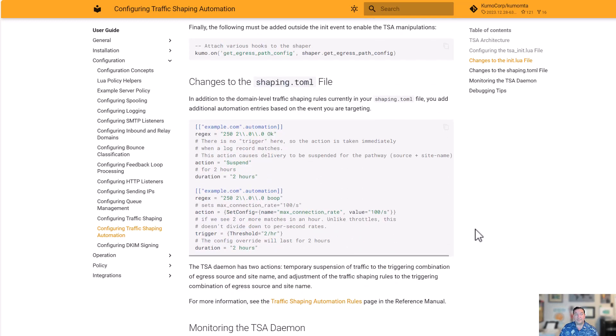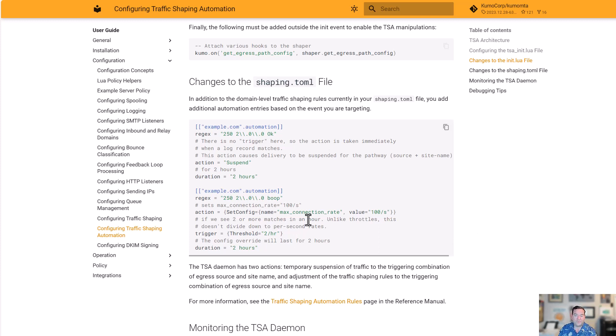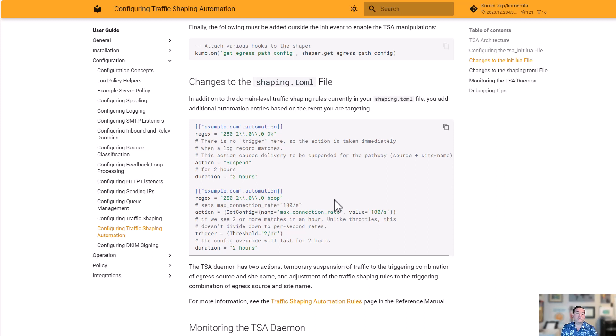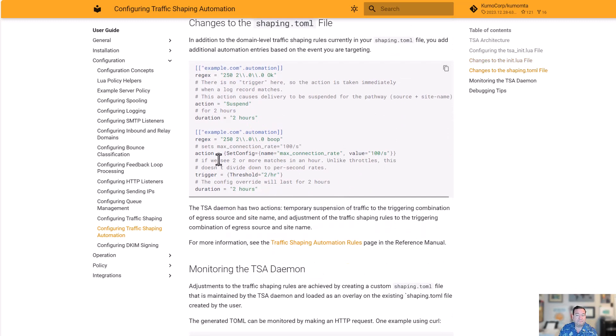With the shaping.toml, instead of just having the static rules, or in addition to having the static rules, you have the .automation. In the .automation, you can create a regex for what rule you're looking to respond to, what action to take, and for how long. One of the most common things to do here is a suspend, because you're simply saying, if I get a 2ES04, for example, Yahoo would like us to go away for two hours and then come back. That's where we put in the rule here.